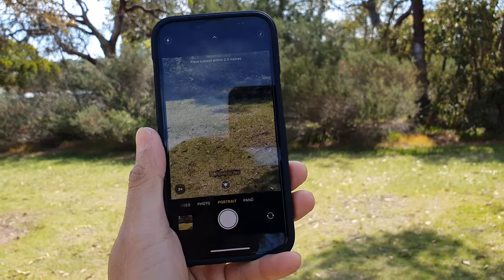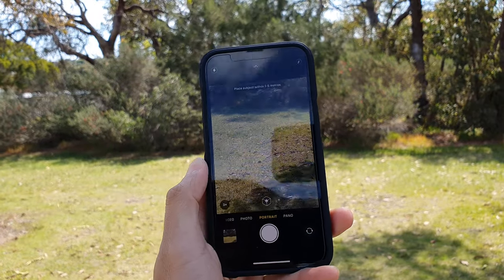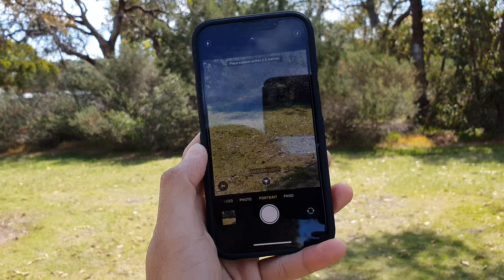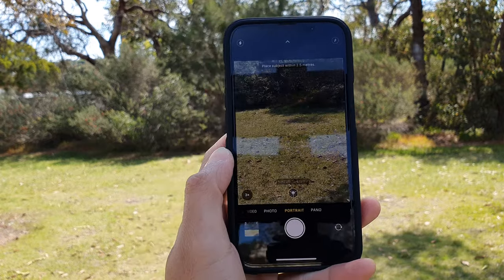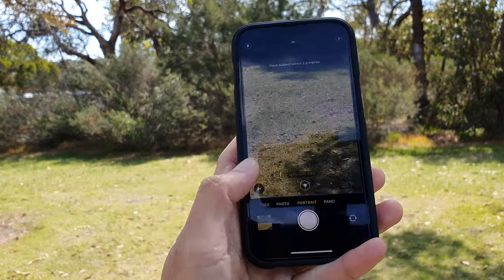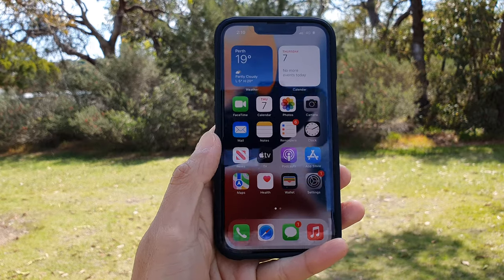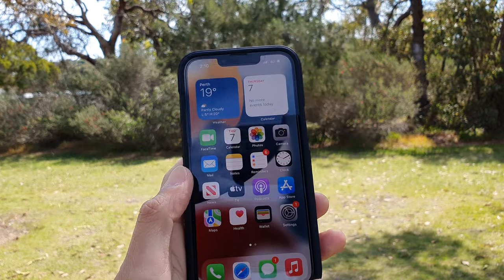Hey guys, in this video we're going to take a look at how you can take a panorama picture on the iPhone 13 or the iPhone 13 Pro. First, let's go back to your home screen by swiping up at the bottom of the screen.